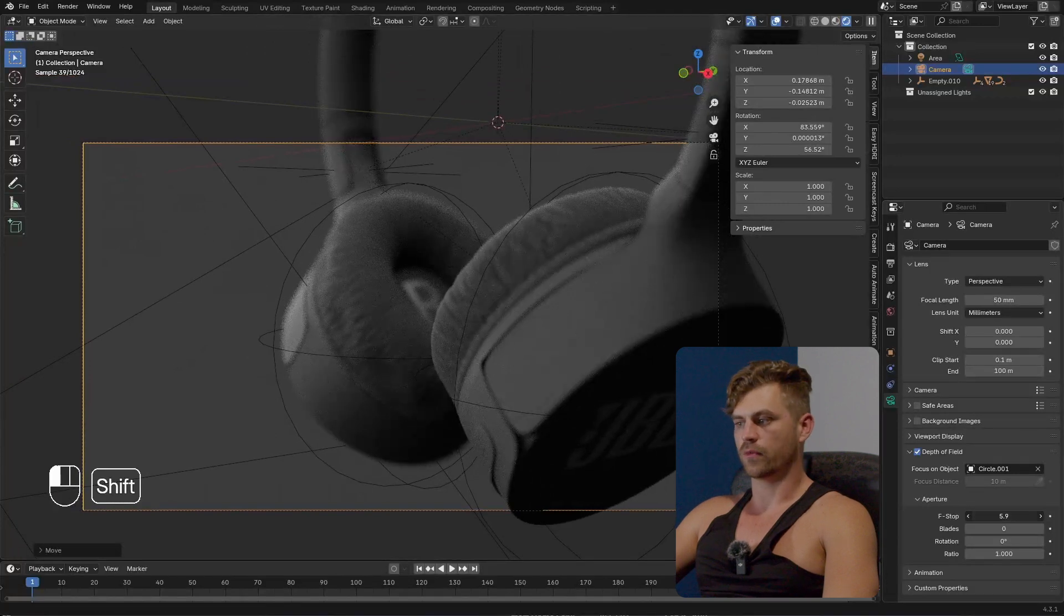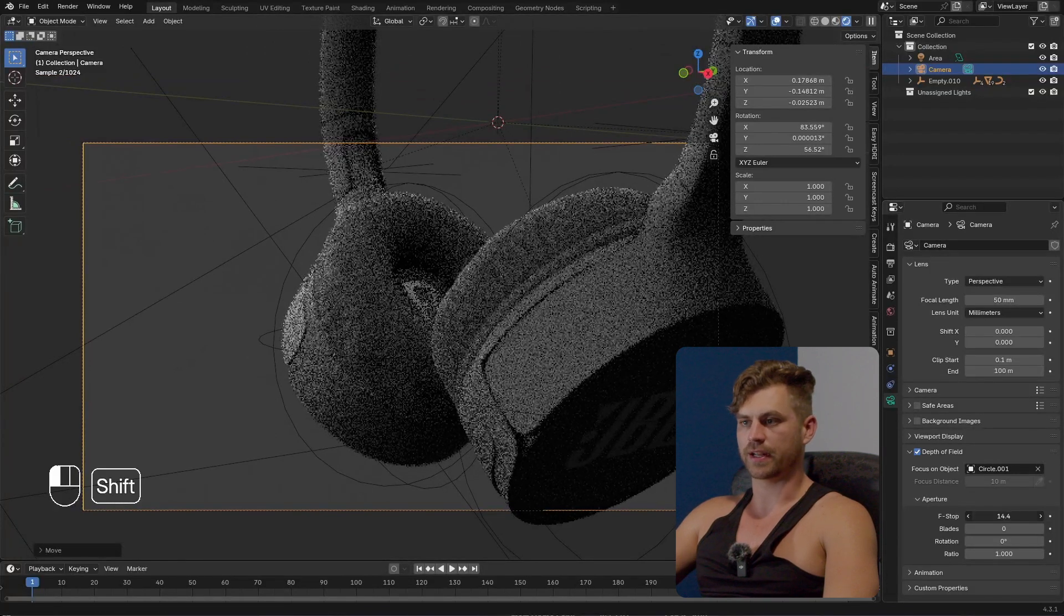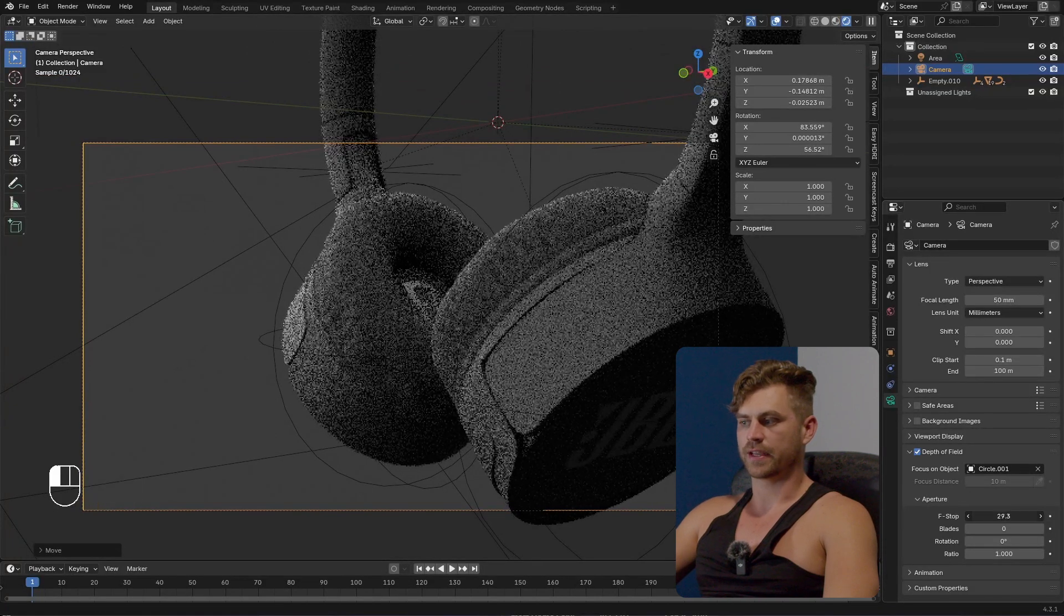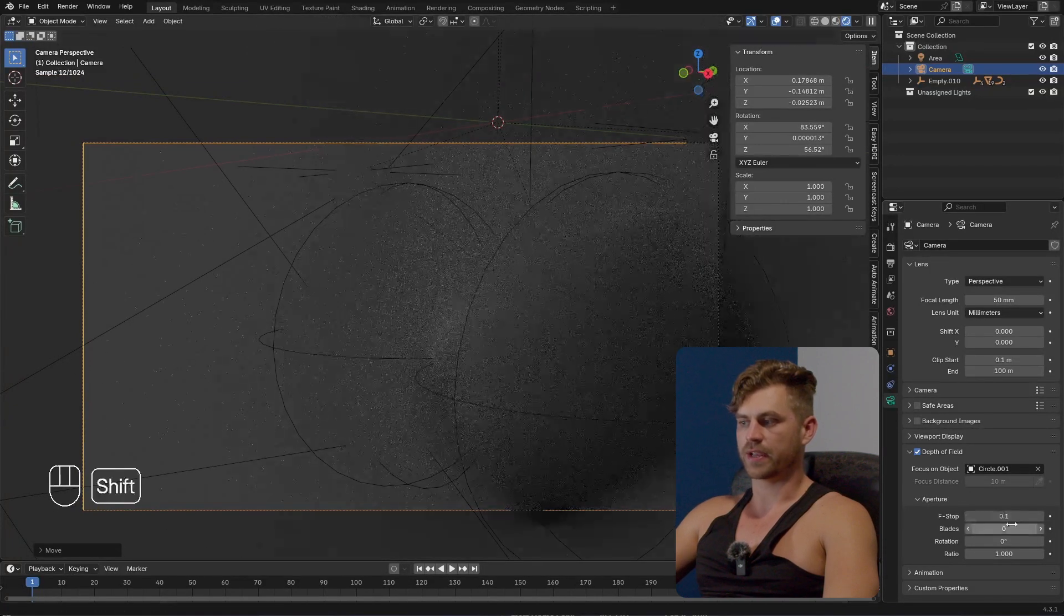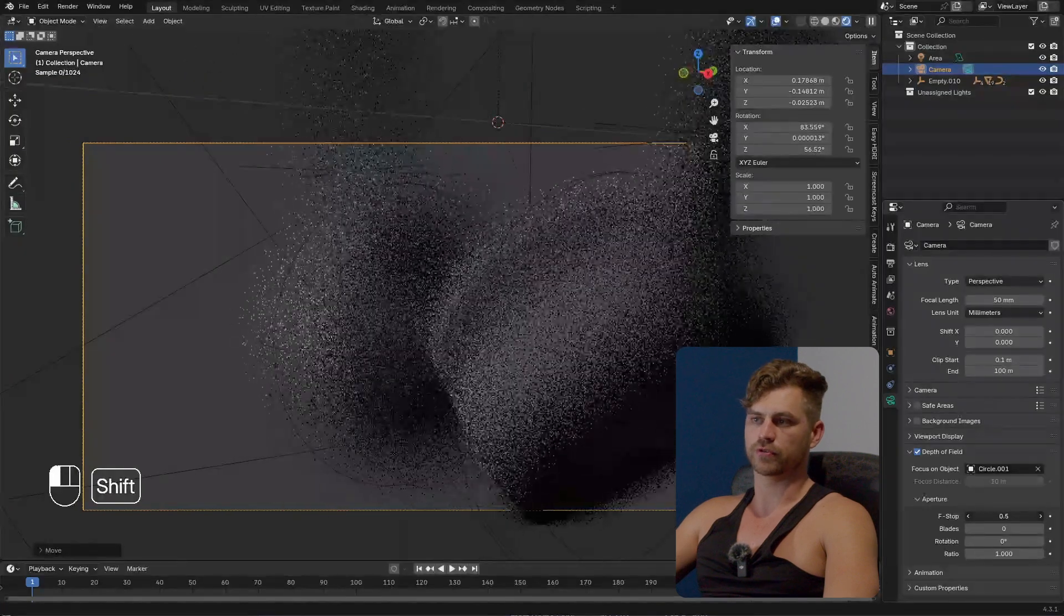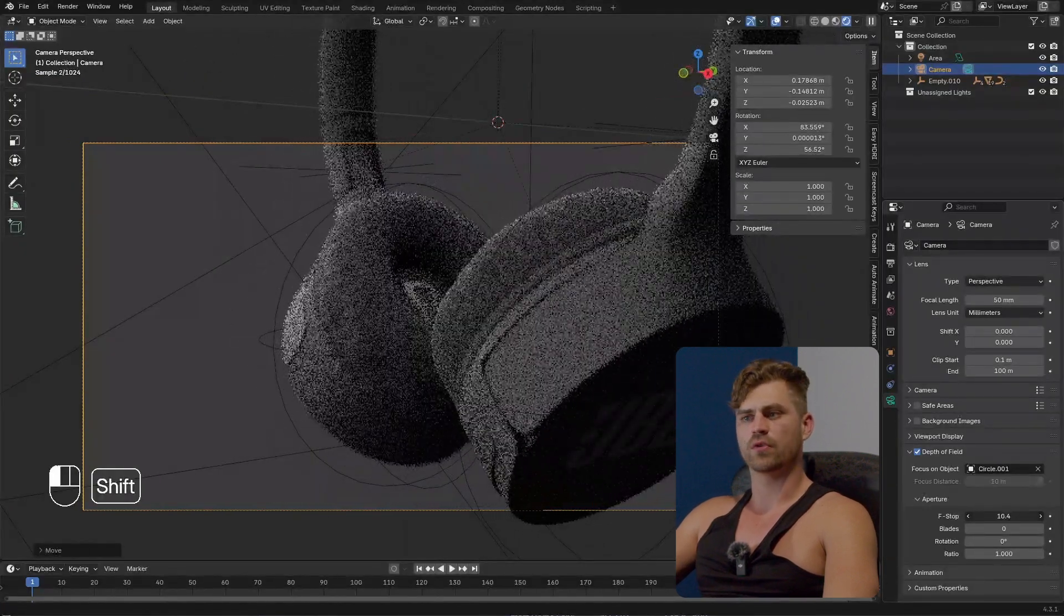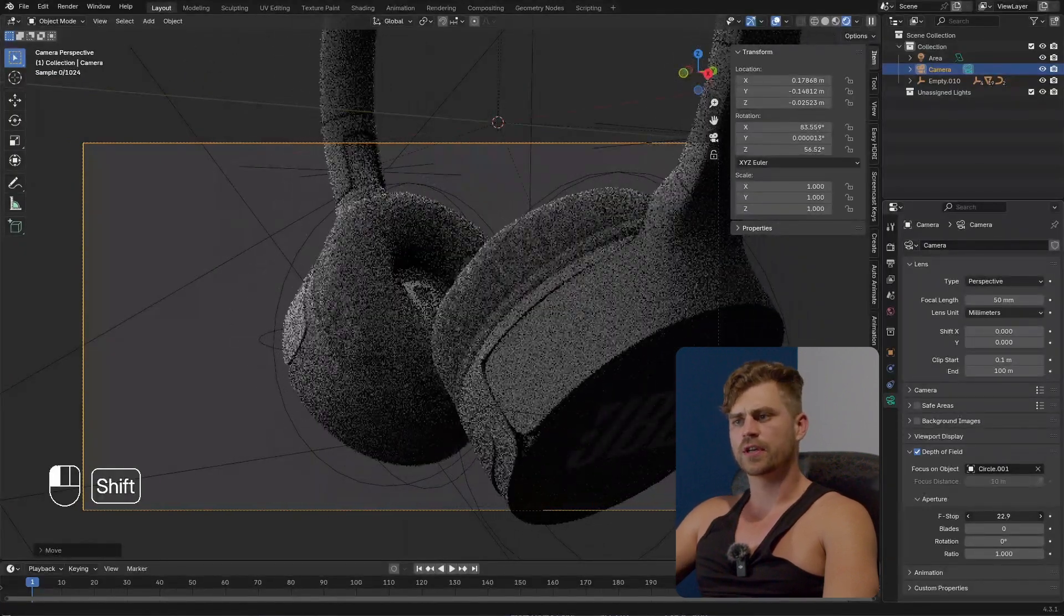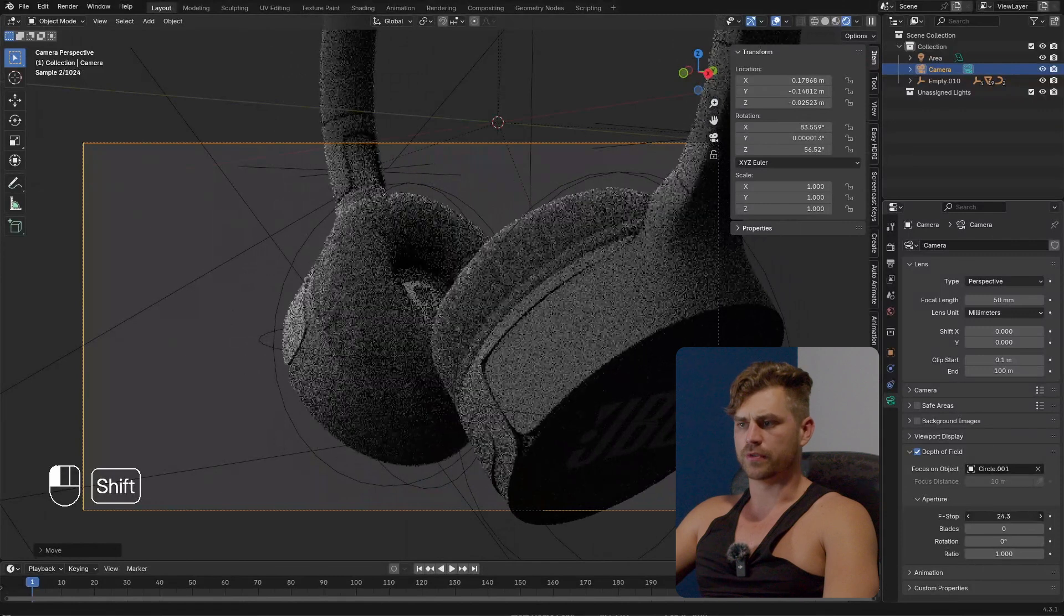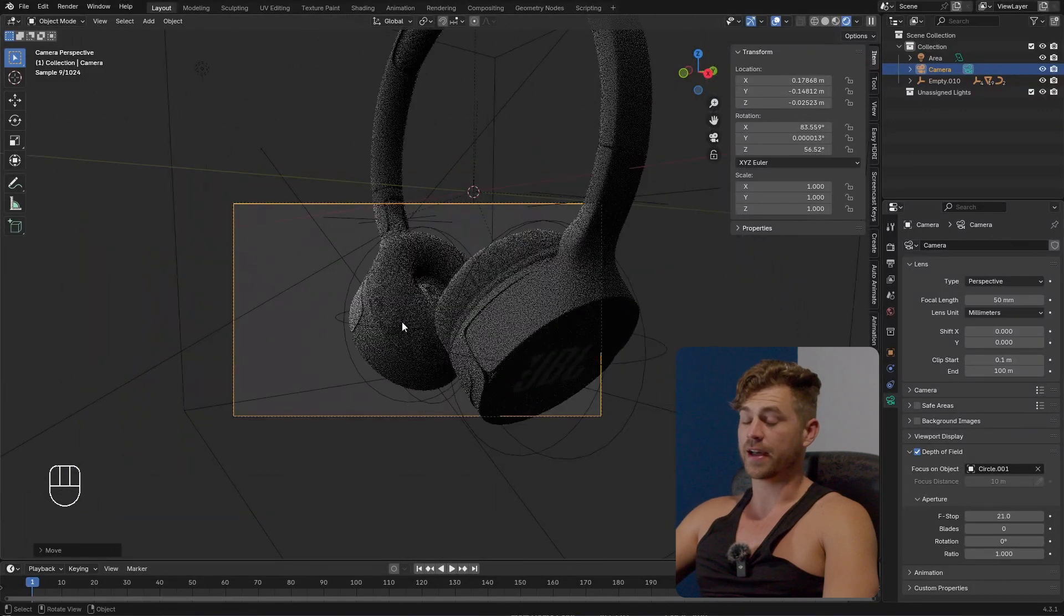So we have way more options right now instead of only being able to use 0.1, 0.2, 0.3, 0.4, stuff like that. We now have a whole range which we can use in order to adjust our bokeh.